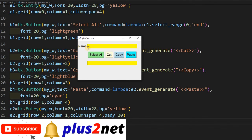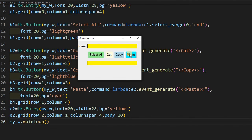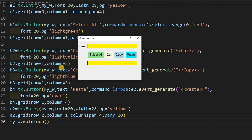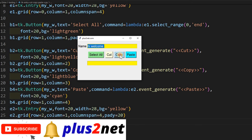Here it is. I will say welcome to plus 2 net. Select all, now I am cut, I am using paste operation - it has come here. Now let me delete this, I am just using the keyboard to delete this. I am again writing hi welcome. Select all, now I can use a copy operation and paste it here.